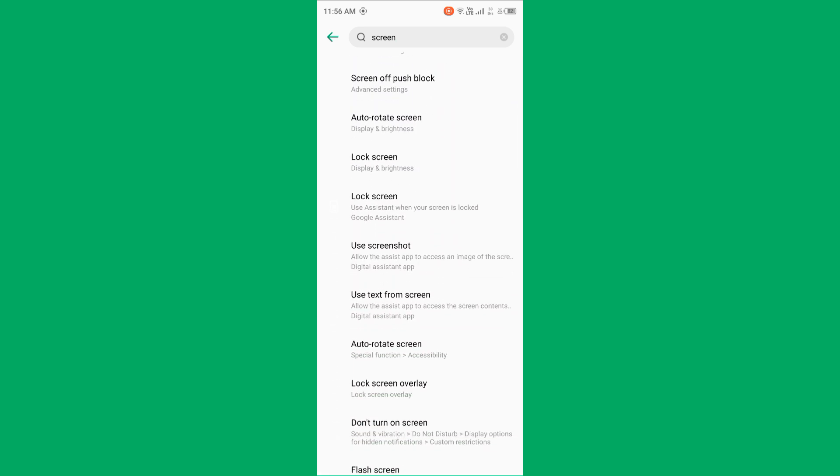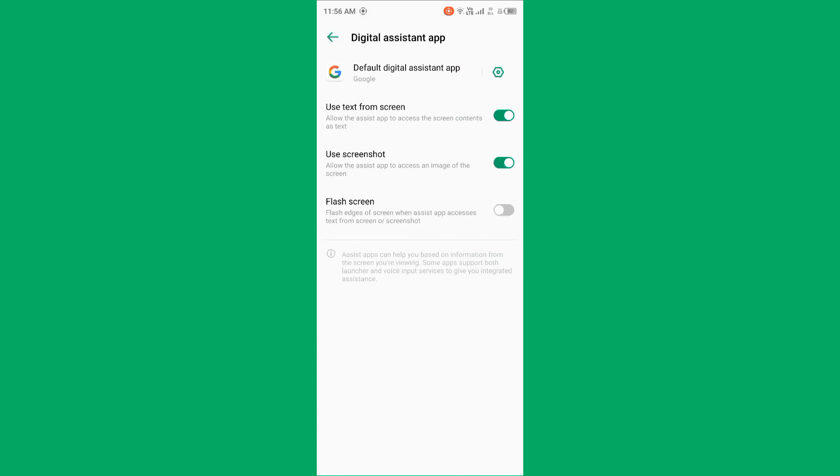Tap on screenshot. Now make sure the screenshot feature is turned on. If it is turned off, you need to turn it on.